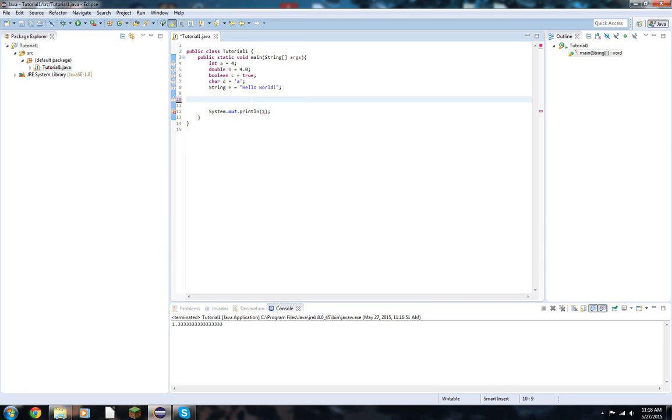Then we have subtraction. Same exact thing. Multiplication. Multiplication is also the same principle. The only thing that's really weird is division. Then we have some other fun operations, such as plus plus and minus minus.